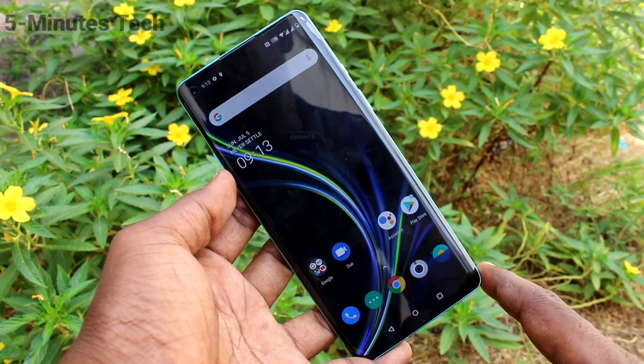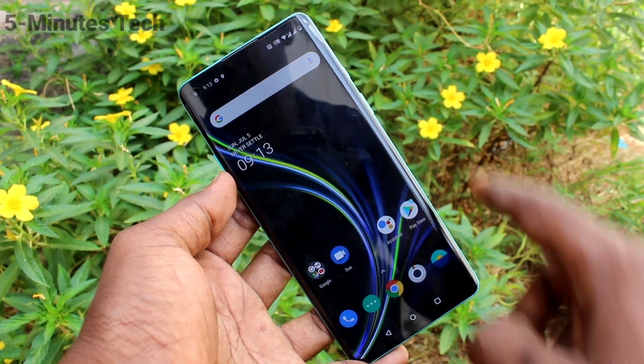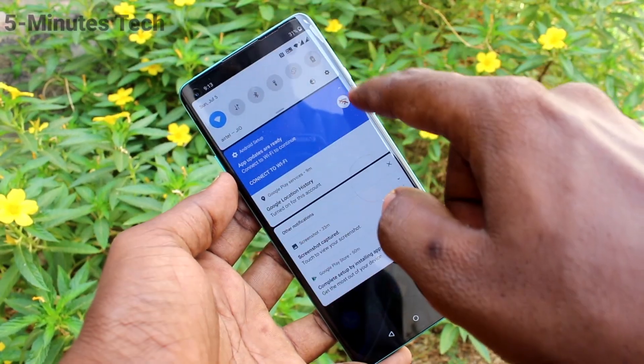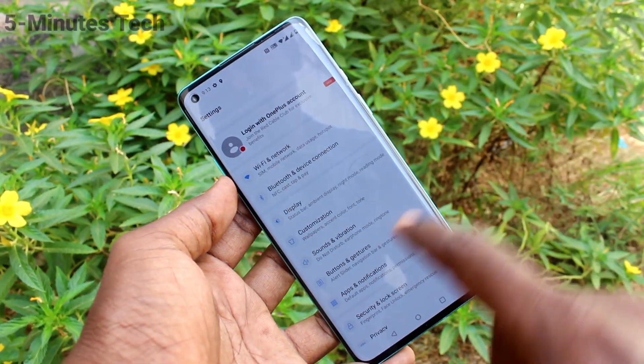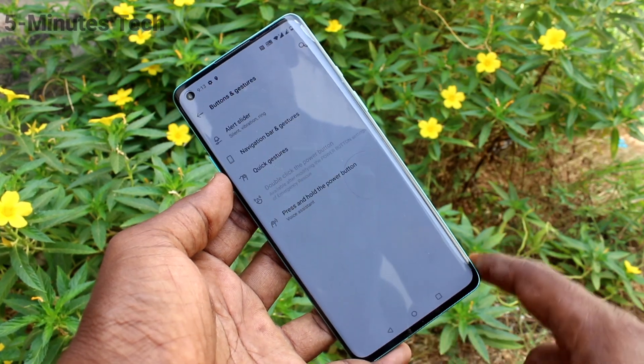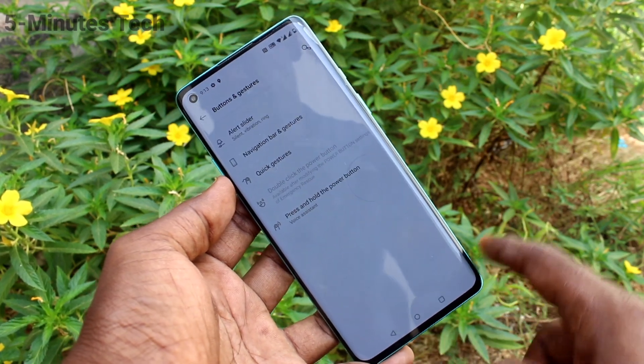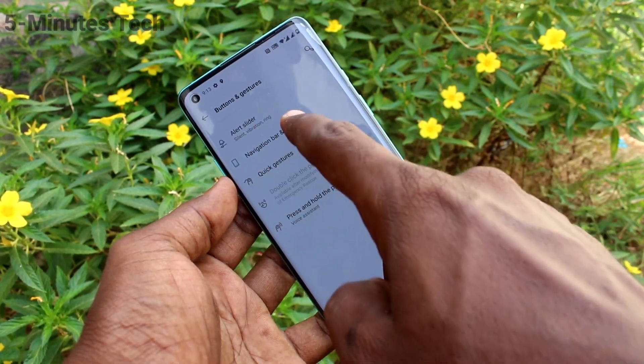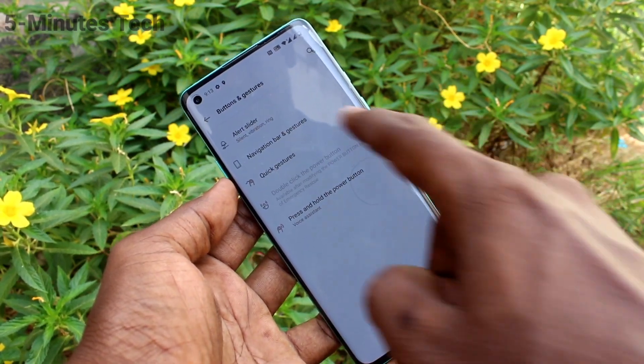First of all, in your phone go to Settings, click on Settings, now click on Buttons and Gestures, then click on Navigation Bar and Gestures.